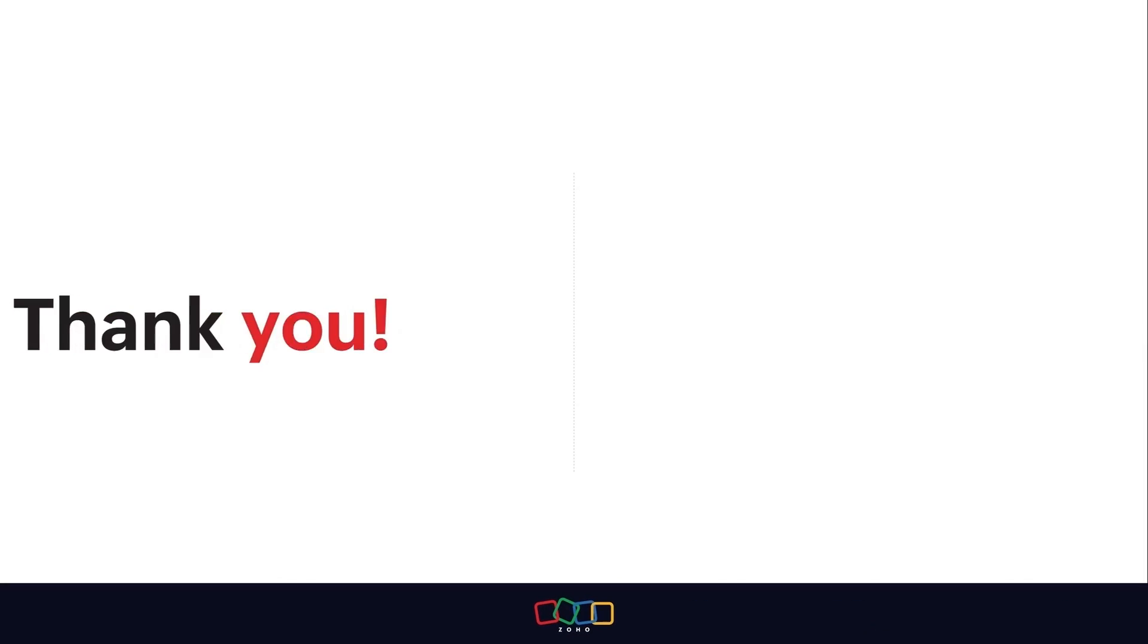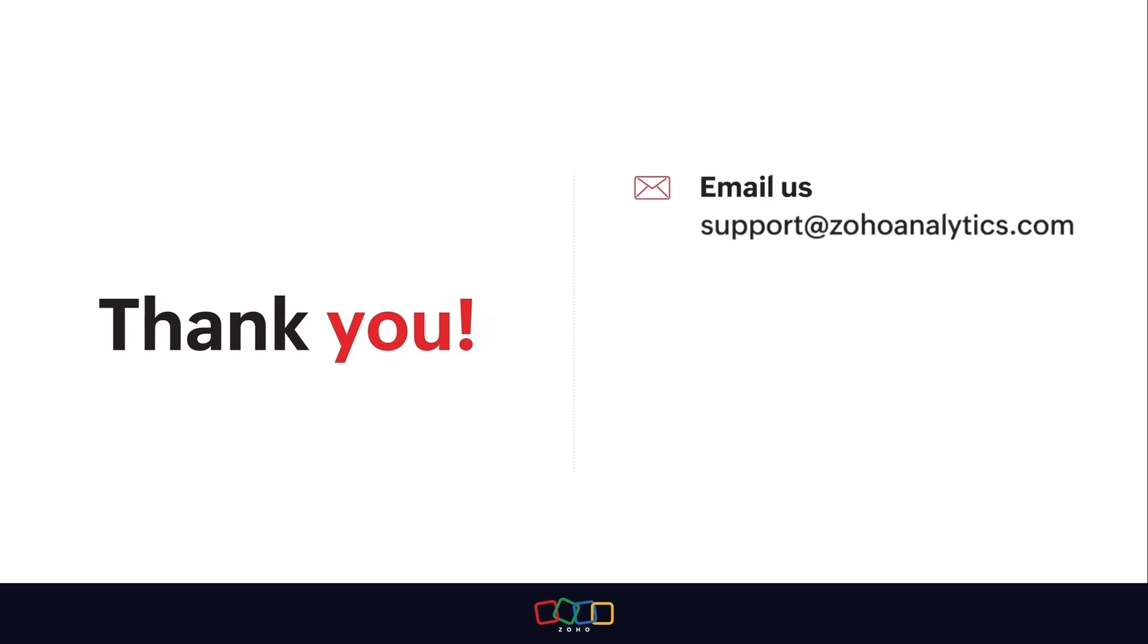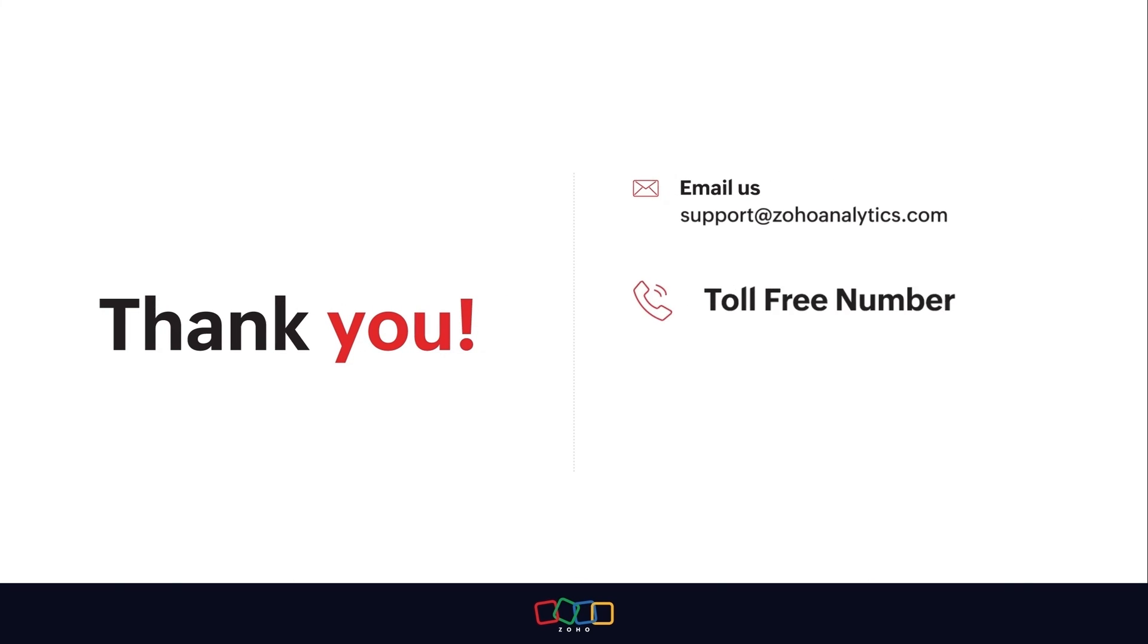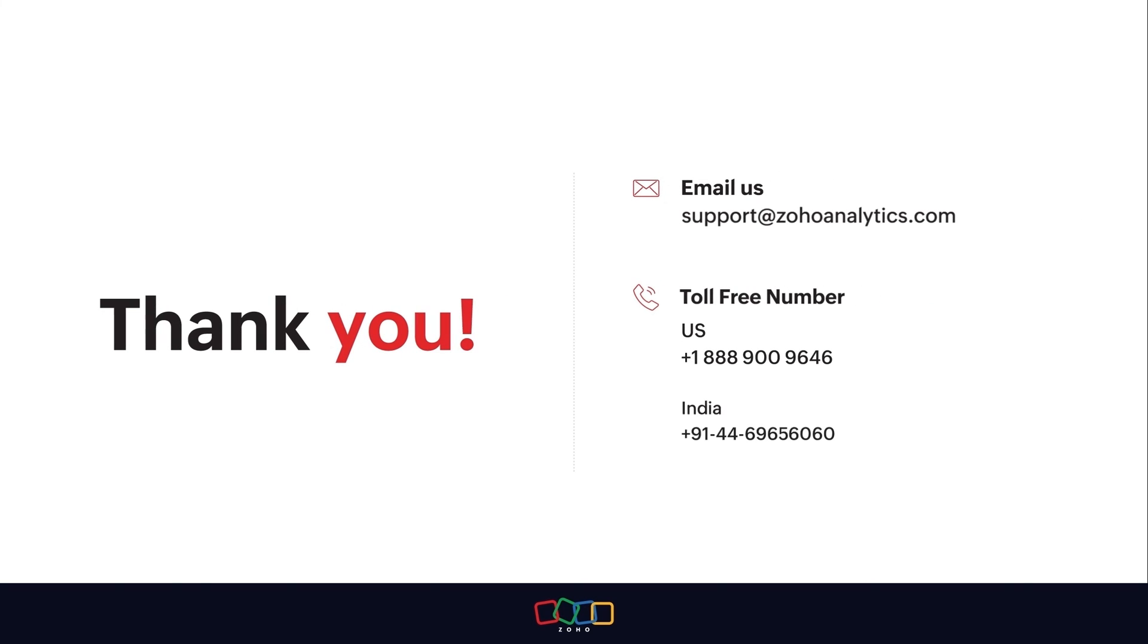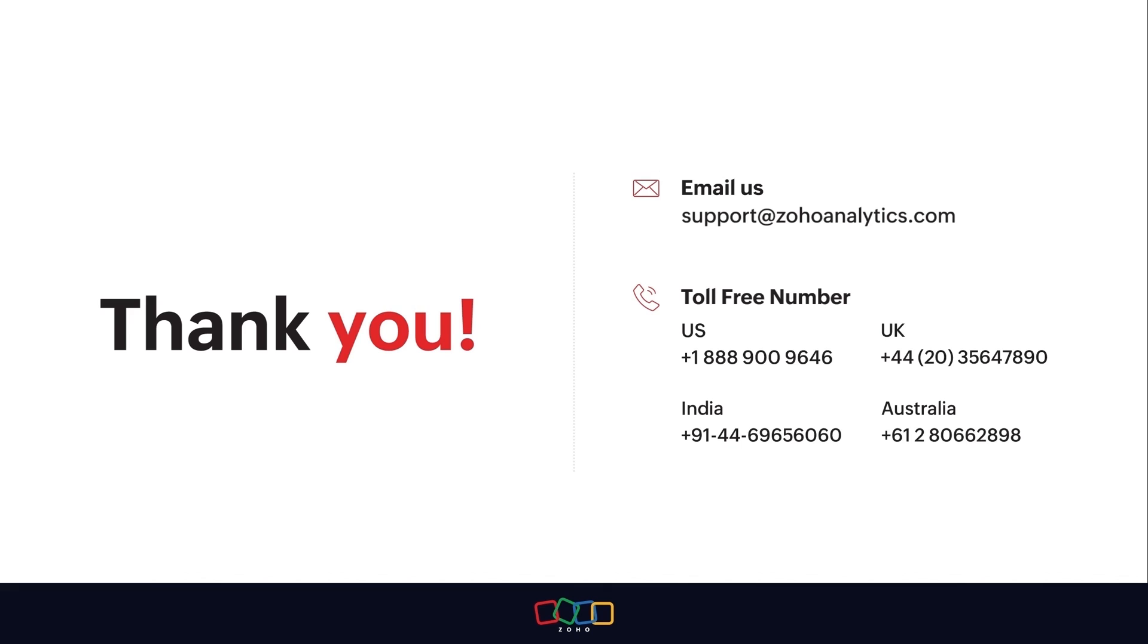Thank you for watching this demo. For further inquiries, shoot us an email at support at zohoanalytics.com or call us on one of our toll-free numbers.